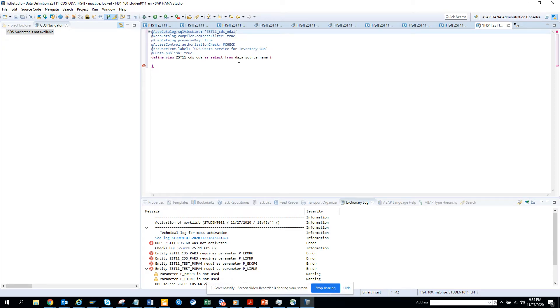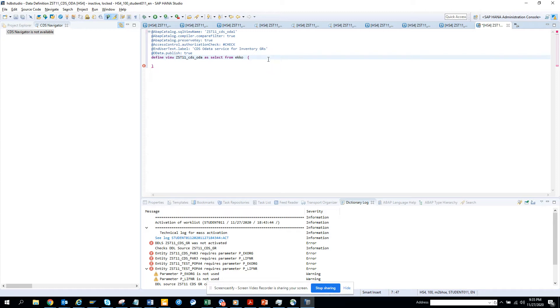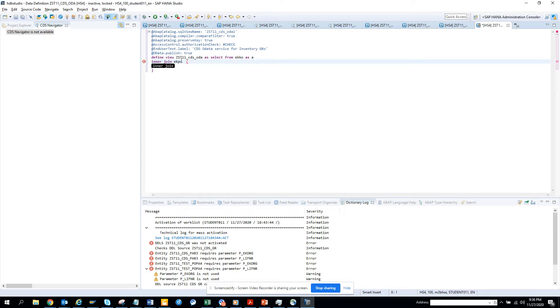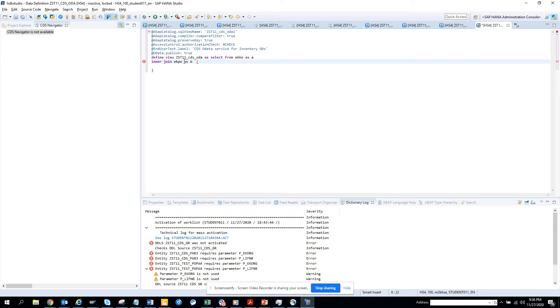Now we're going to do our code. First I'll put EKKO inner join, give an alias, then I'll put EKPO because I need the PO. I'll do an inner join, put it as B, and set up the join condition.